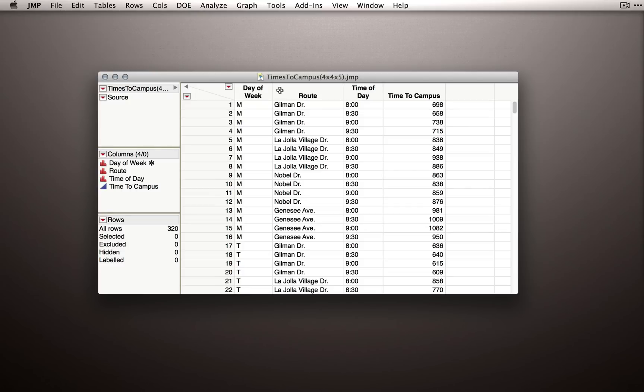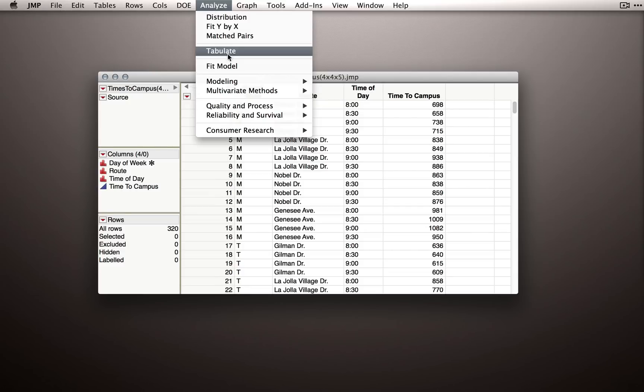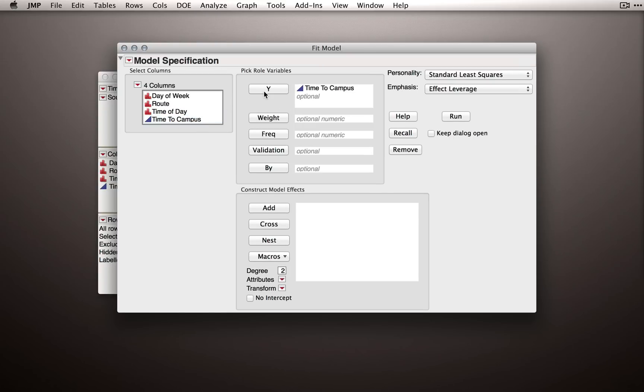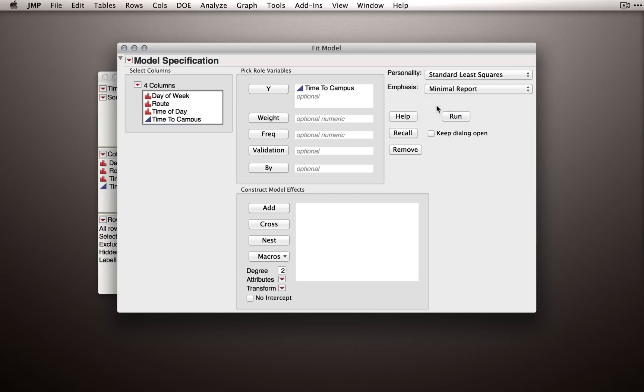Now that we have ensured that our data is appropriate for analysis, let's invoke the fit model platform and set up our factorial analysis of variance with these three factors. Like usual, we'll start by putting time to campus on the Y, and I'll immediately change our emphasis to minimal report just so we can produce only the output we really want to see.